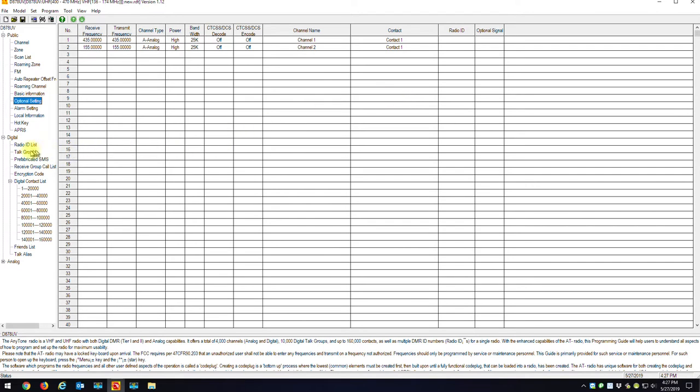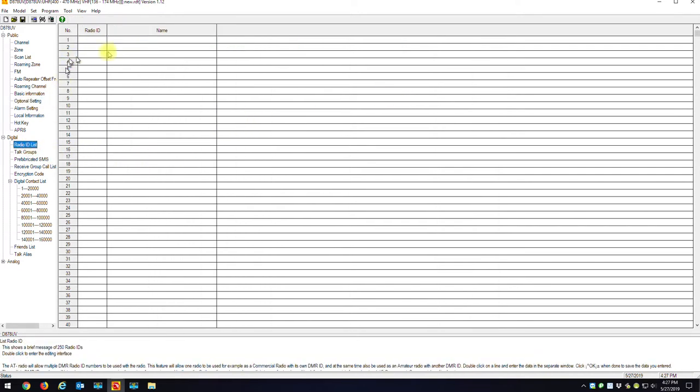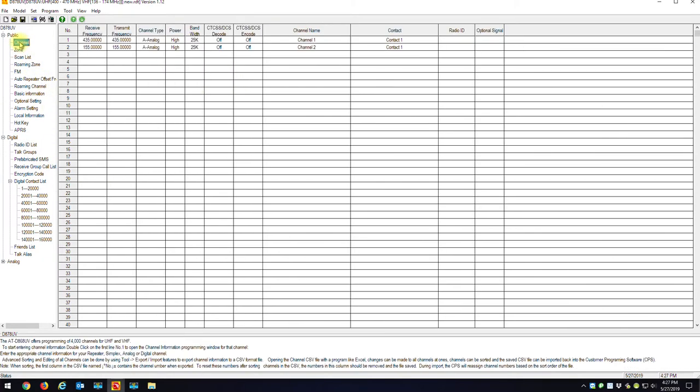OK, you'll have no talk groups, no radio ID, no zones, no channels. There'll be nothing in here.